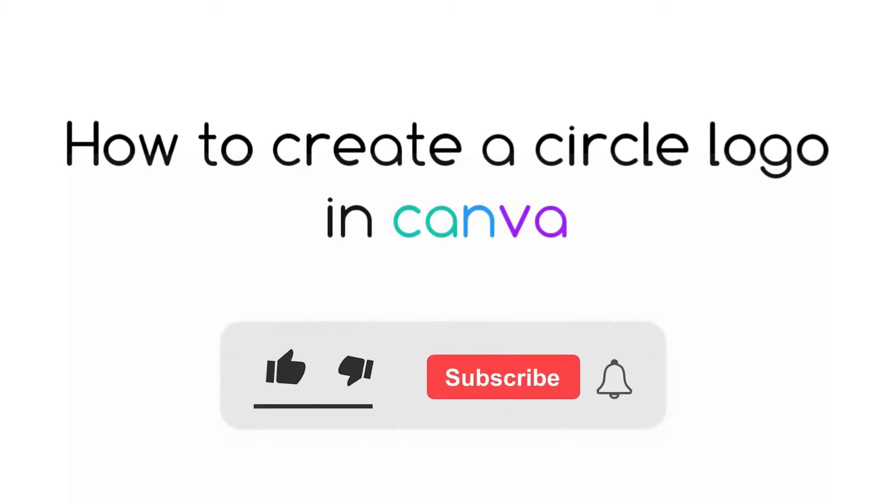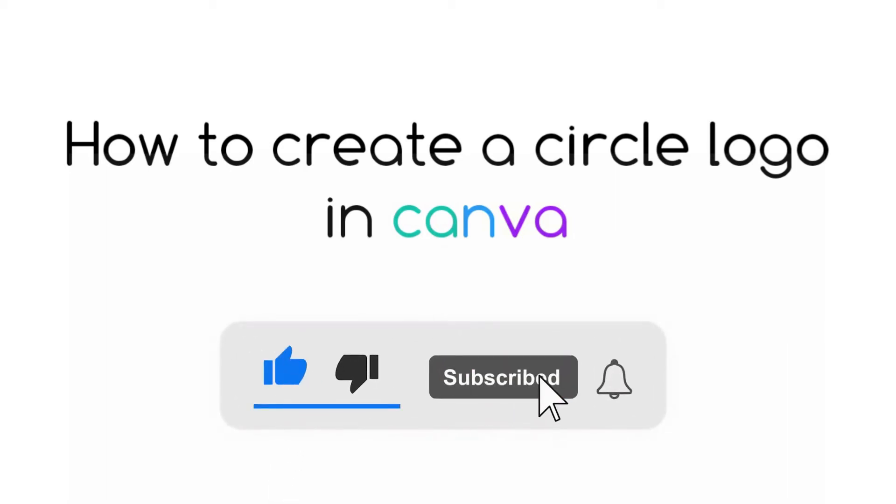Hi, in this video I will show you how to create a circle logo on Canva.